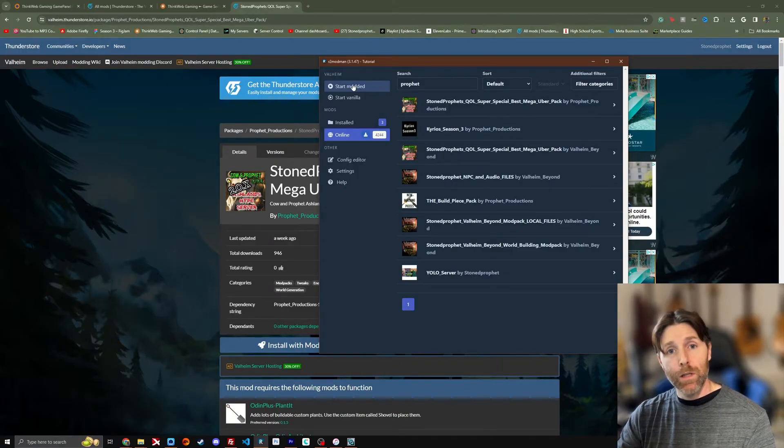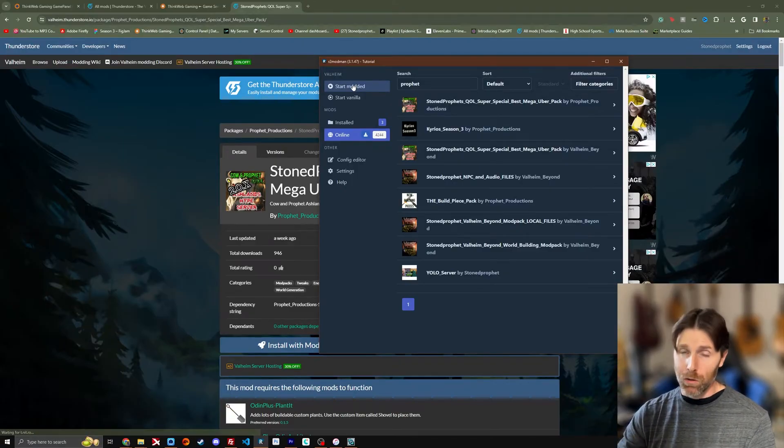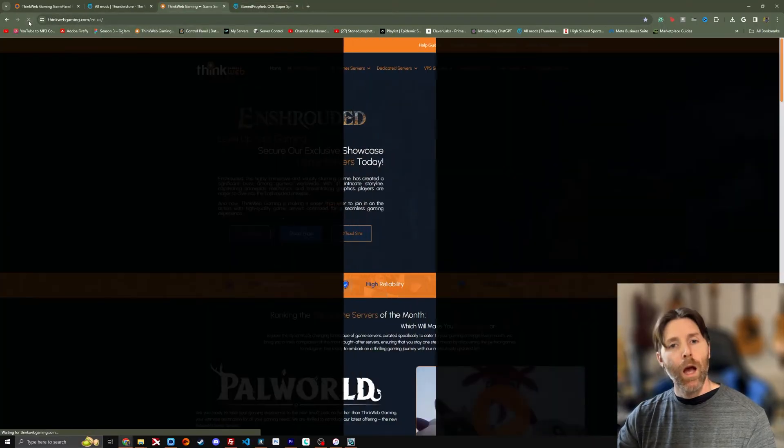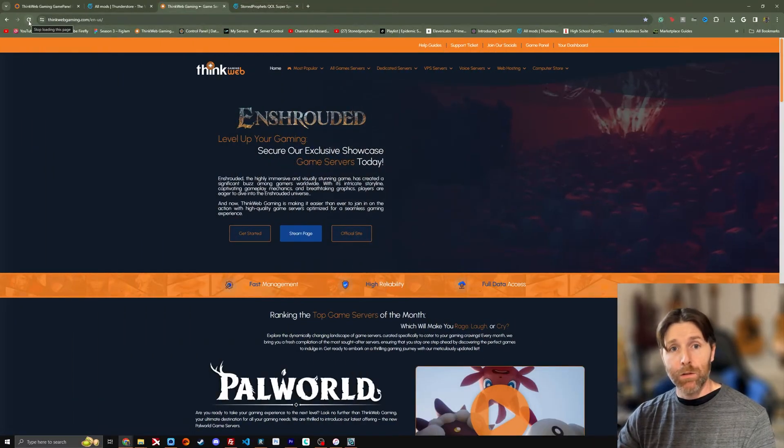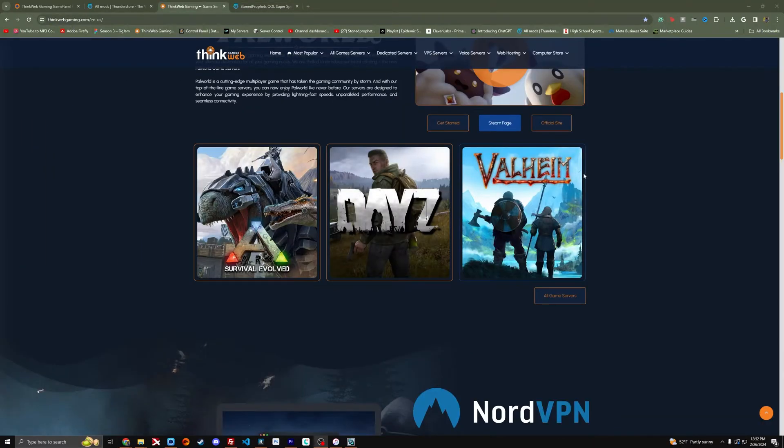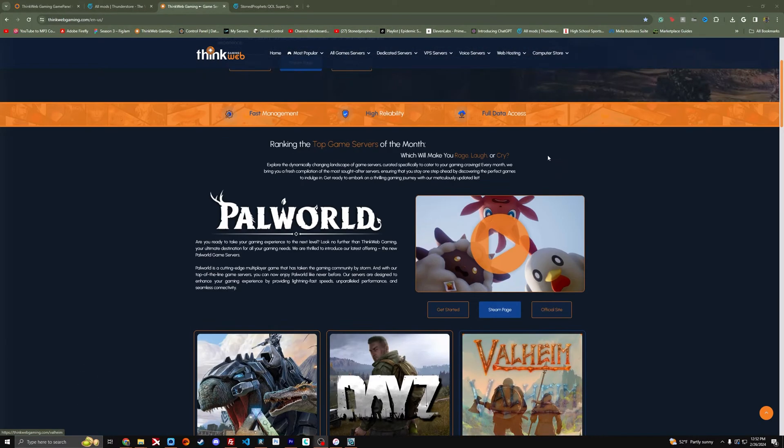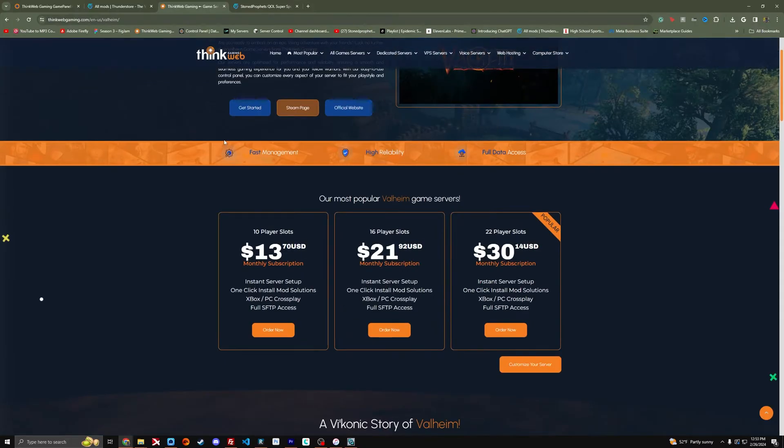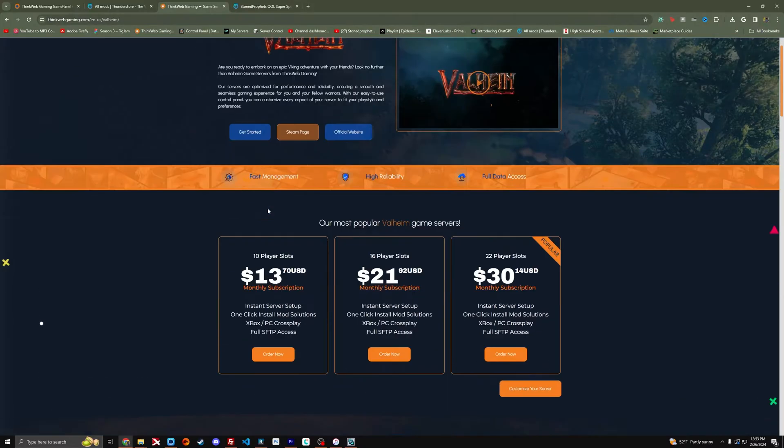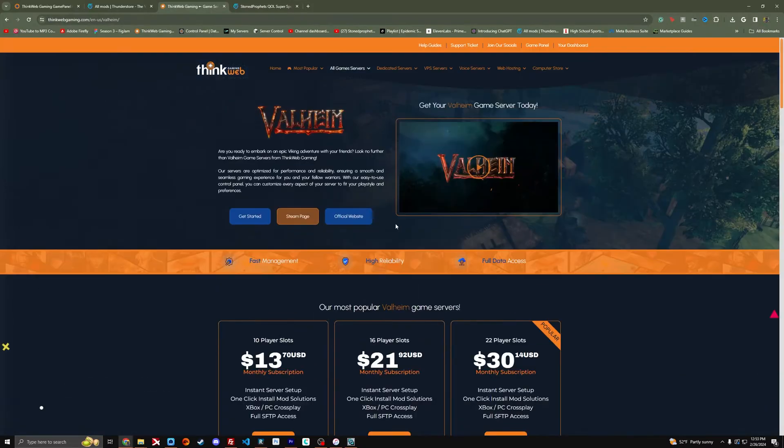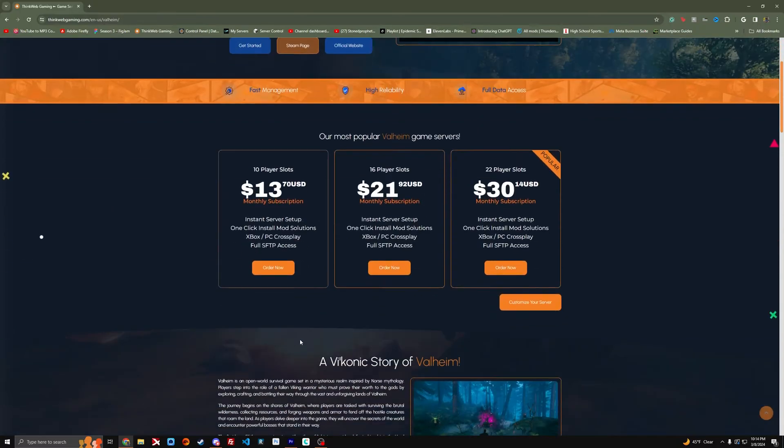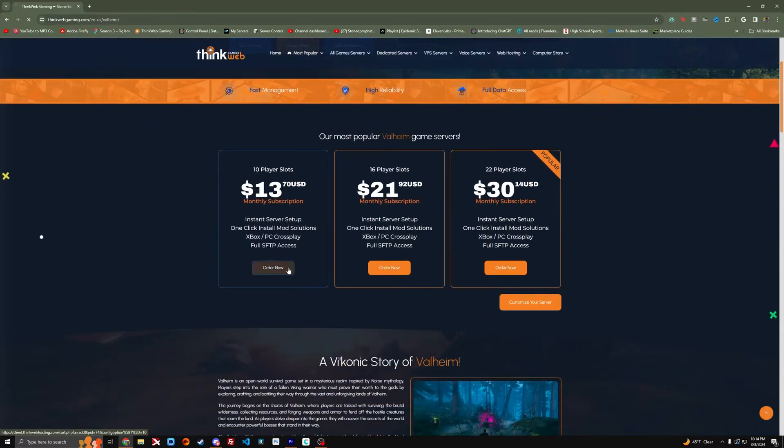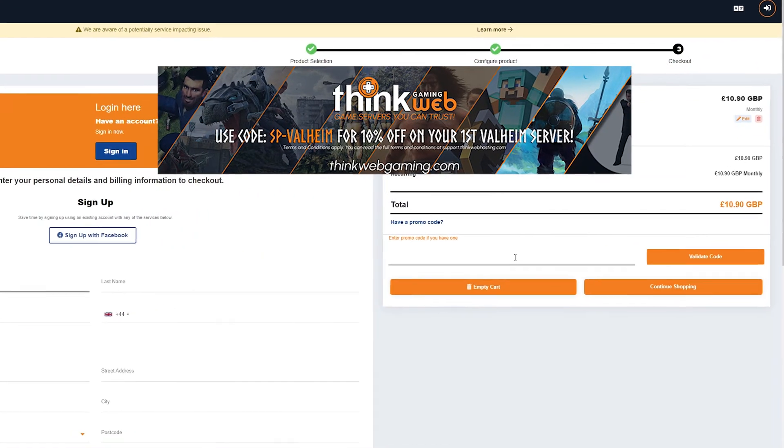Now we're going to get to the part of the video where we're going to talk about putting it on a server. I use ThinkWeb Gaming for my server hosting here. ThinkWeb Gaming has servers for all the major online games available. Well, survival and not survival. Once you've clicked on Valheim, you can come over here and select which slot amount you want. This will be the same process on other hosts but I do recommend ThinkWeb.